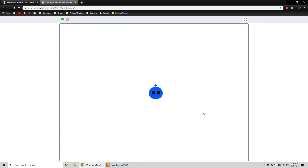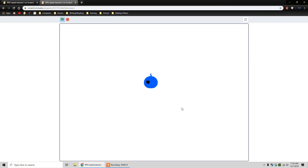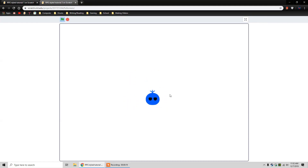I kind of just wanted to show you guys the final result. So this is what I'm going to be making. If we run the project, you can see that I can move up, down, right, and left, and the costume changes, and it looks just like an RPG game would. Now obviously I can't copy this exactly in my replica, but it's going to be something like this.